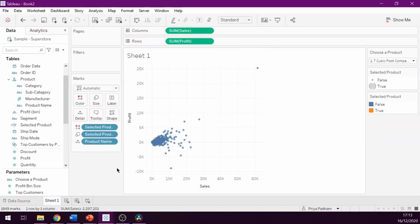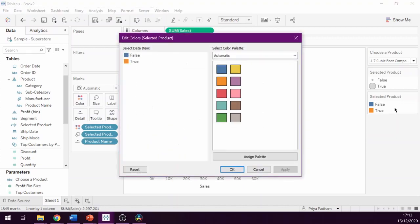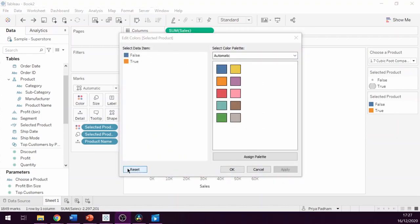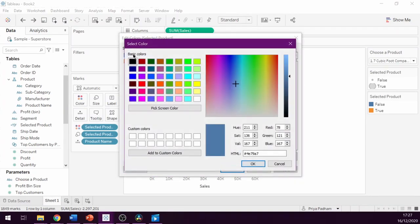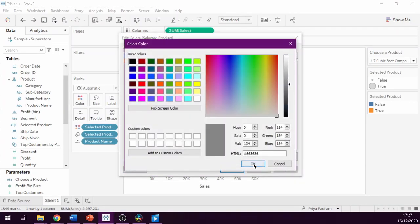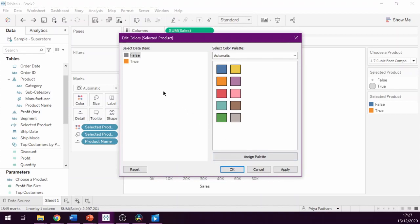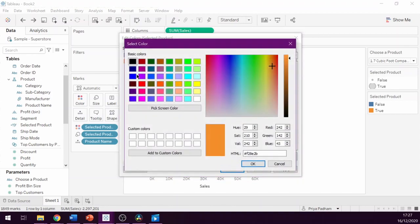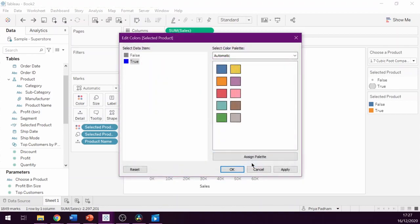We can now adjust the formatting accordingly. So if we go into the color legend on the right hand side by double clicking on it, we can change the color of both true when a particular product is selected and false when the product is not selected. I'm going to double click on false and make it a gray color, and then double click on true and make it blue. And then click OK.